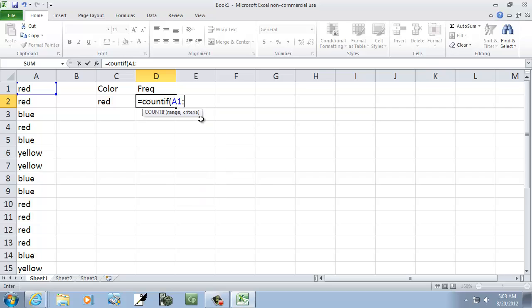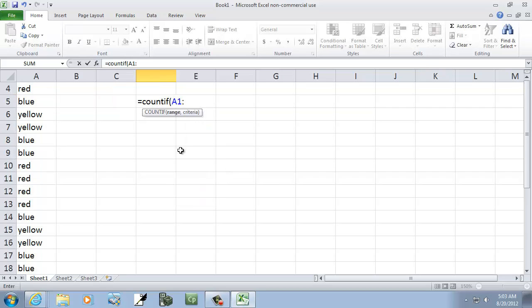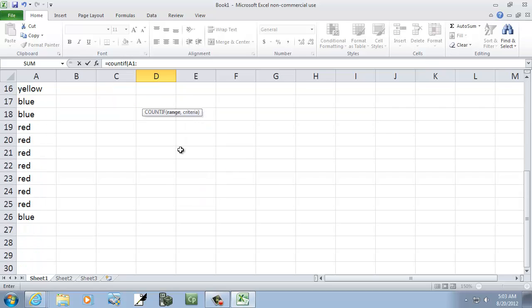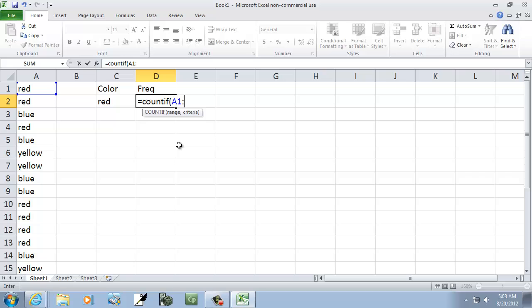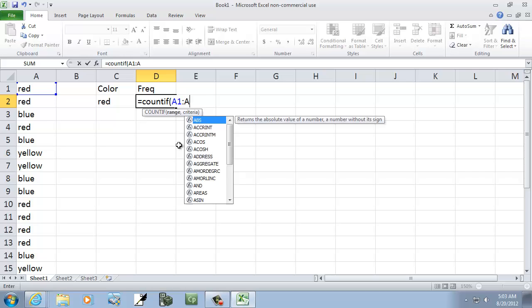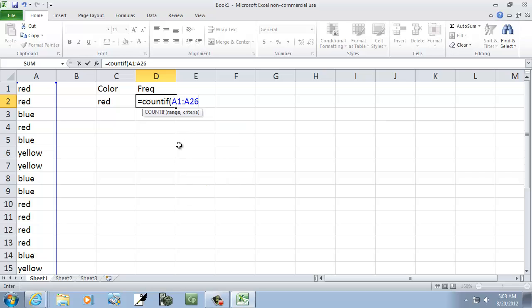So A26, comma, and here's our criteria, and I don't remember if you need to put quotes around this. Let's just try red and see if that works.